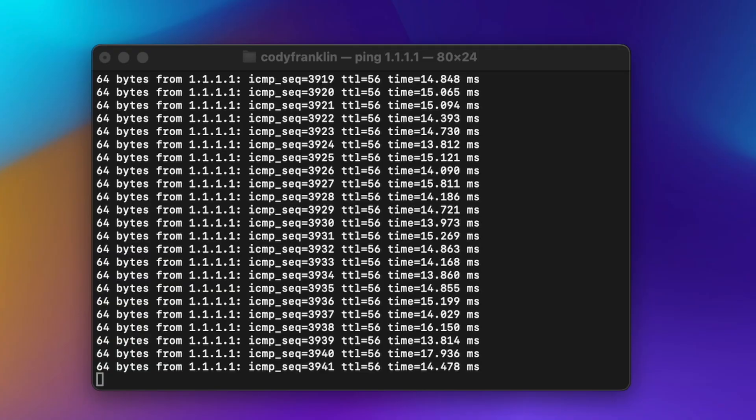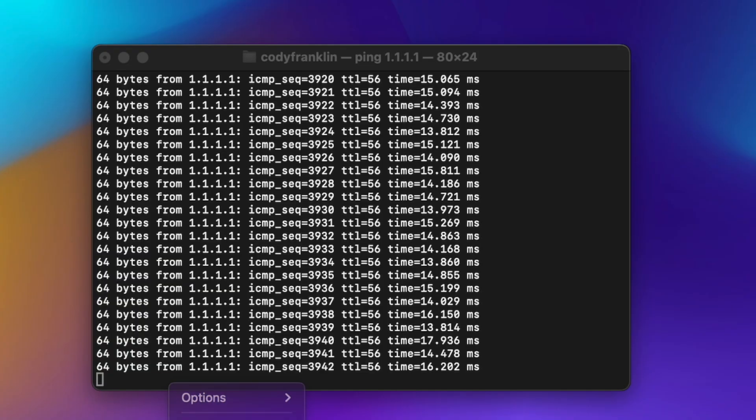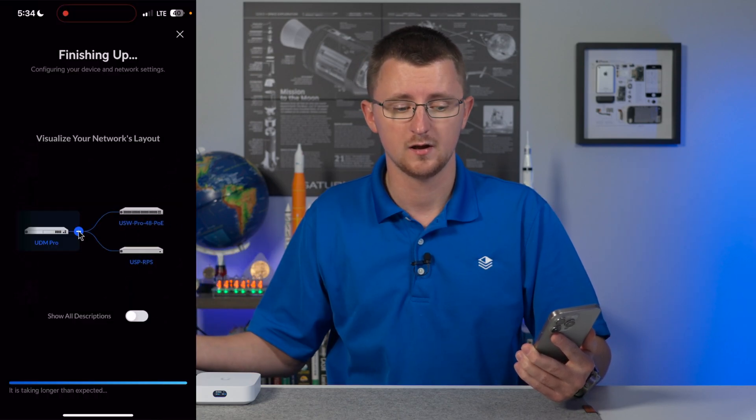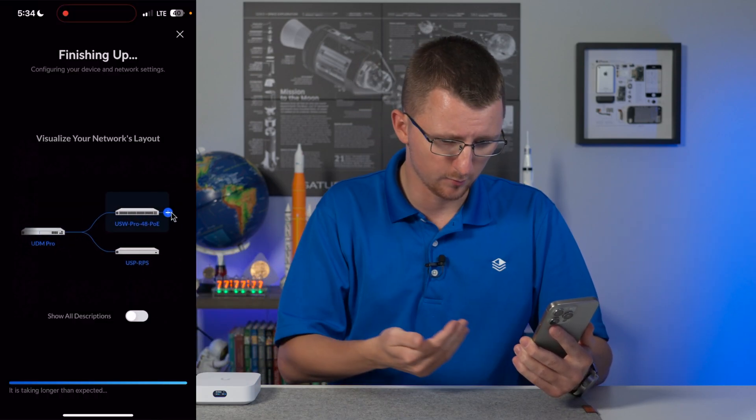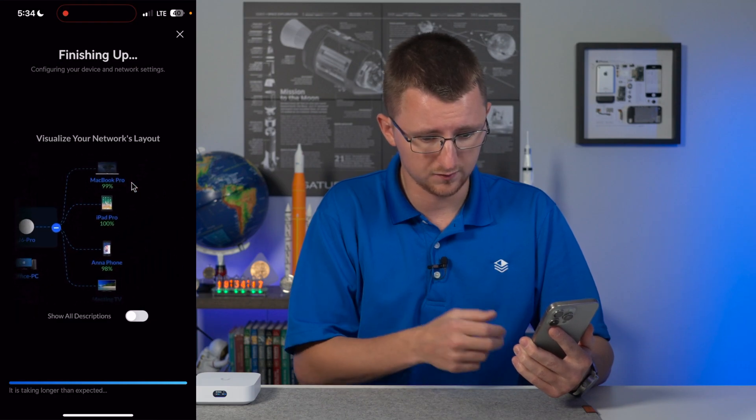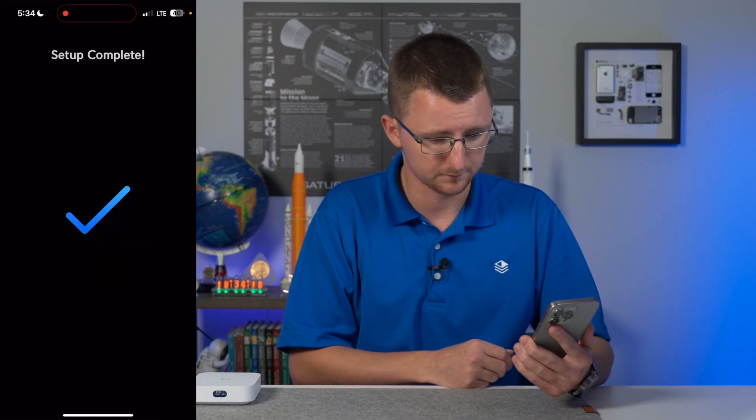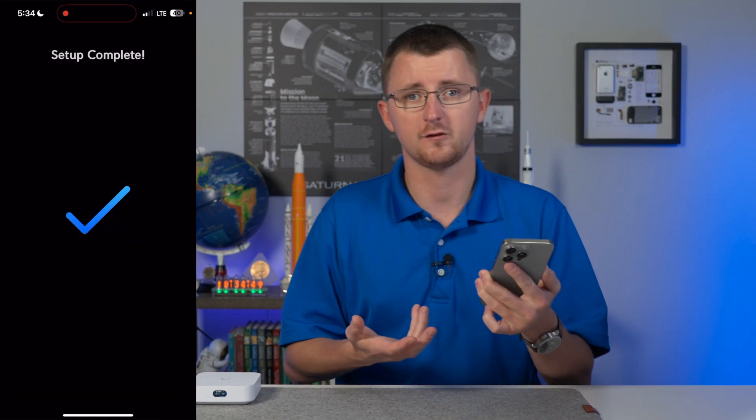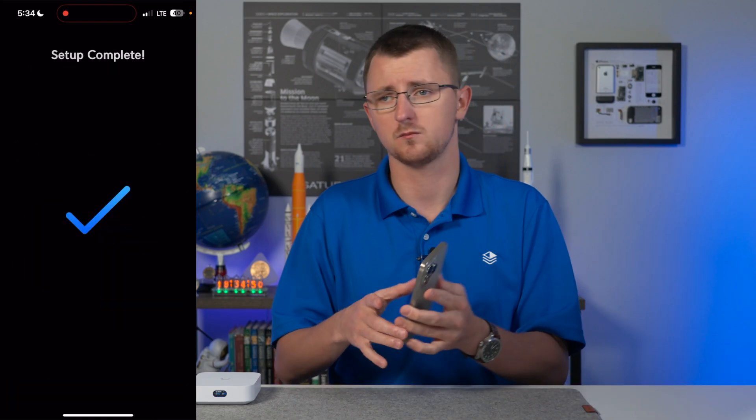I think this is something we take for granted with Ubiquiti devices, because even if you don't configure them and you plug them in, devices that plug into switches or anything else downstream is still going to be able to talk to the internet. This is not the case with other vendors. And we can see in our mobile app that we are almost done with the setup process. And there's our UniFi Express.